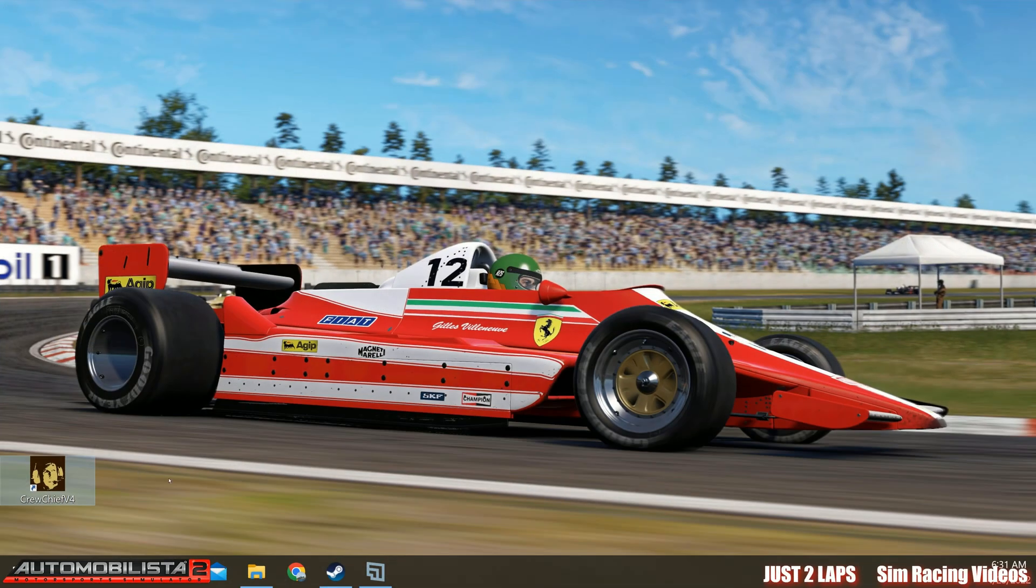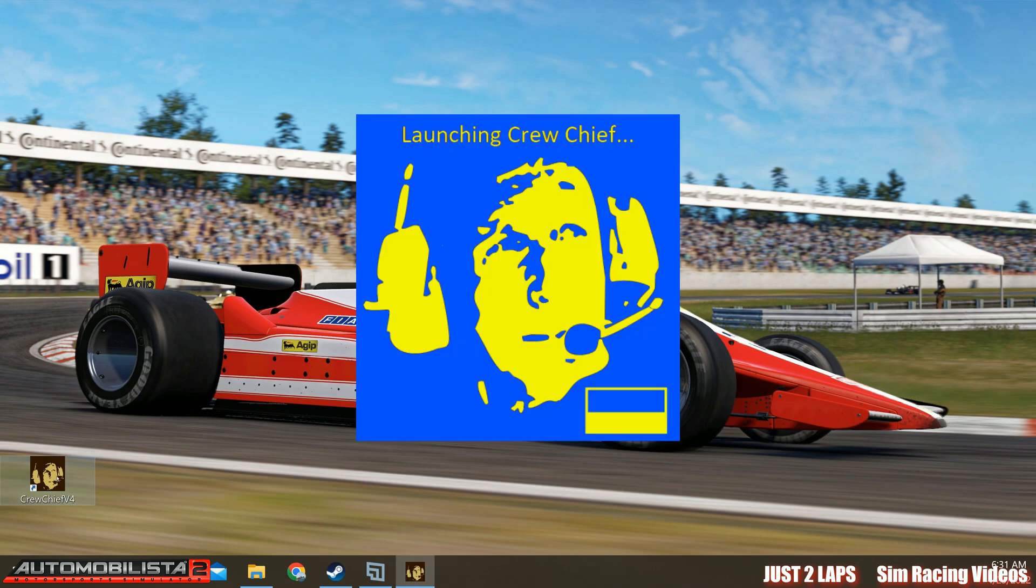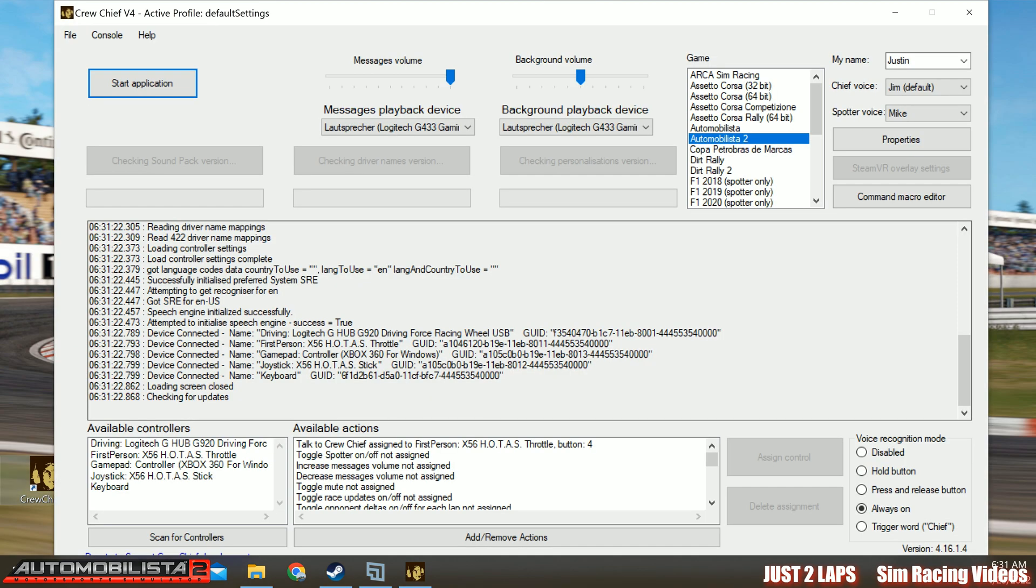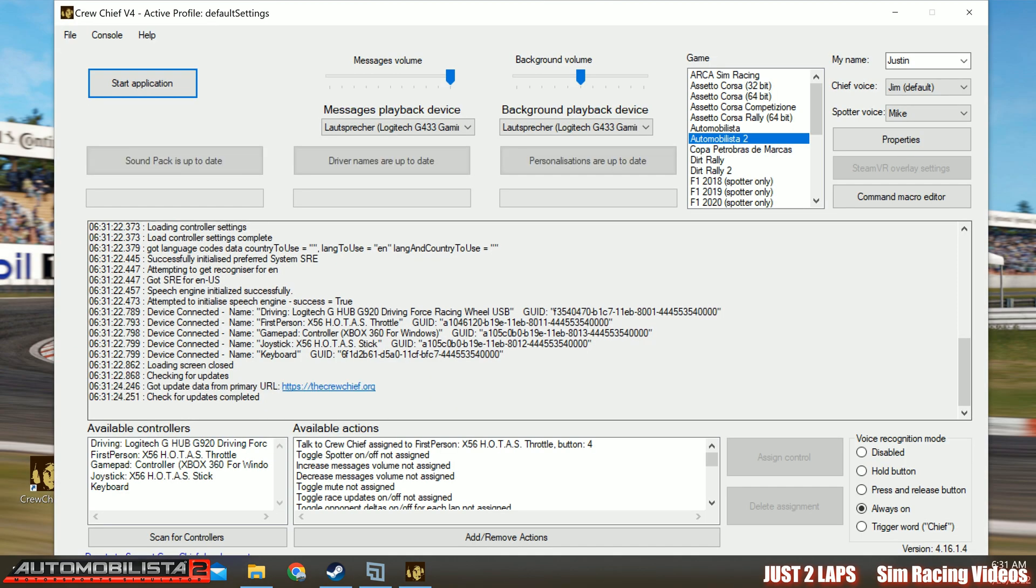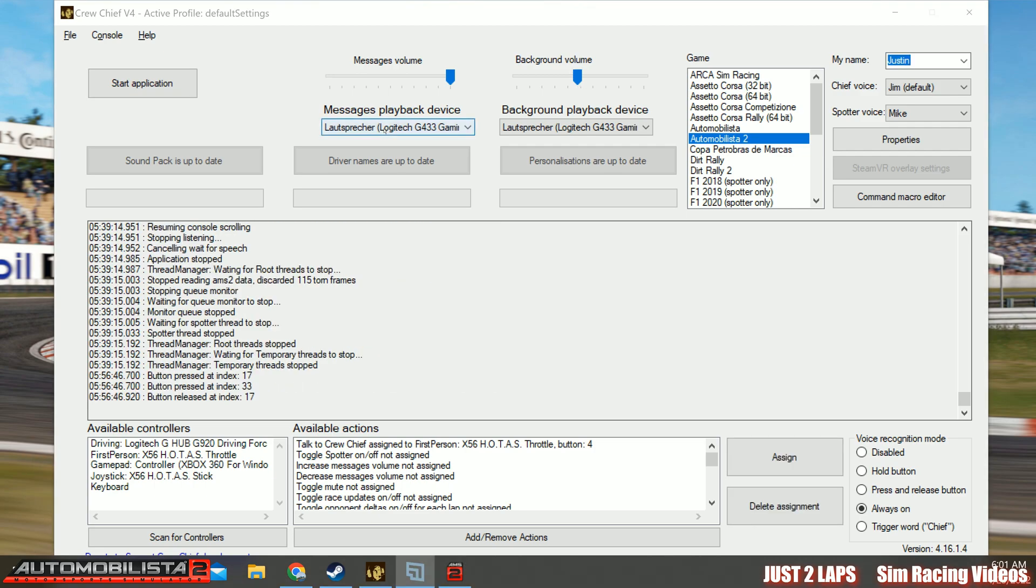To start the application, just simply click on the icon on your desktop. And then Crew Chief is starting with a current version with nice Ukrainian colors. And here we are in Crew Chief now. And we can configure it.